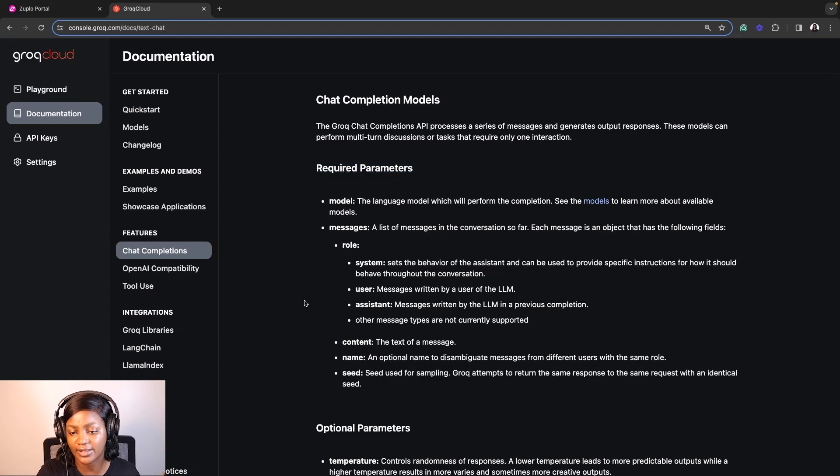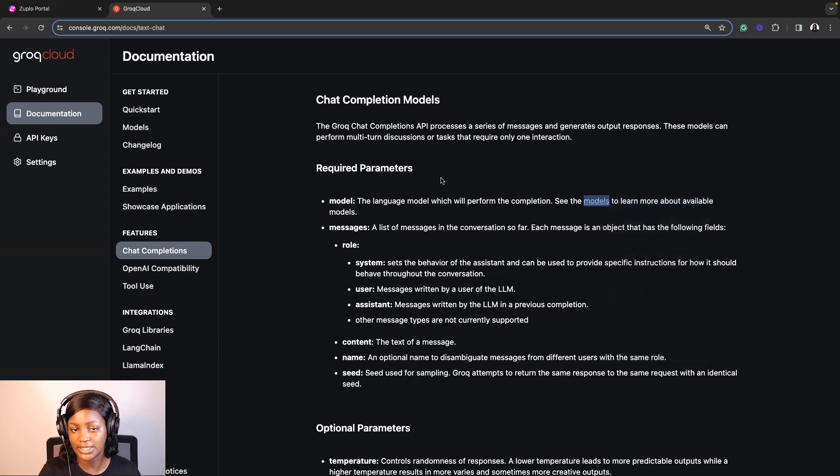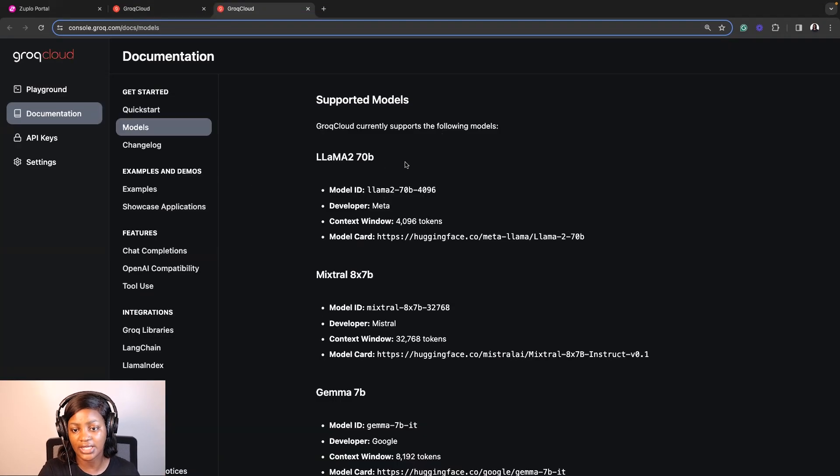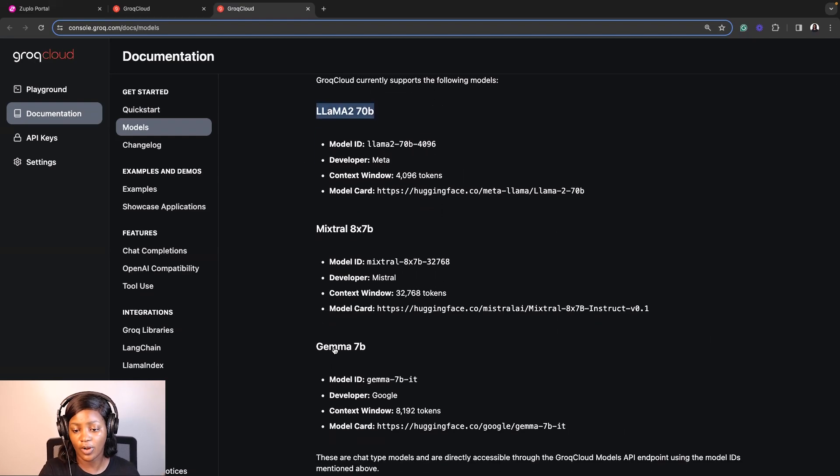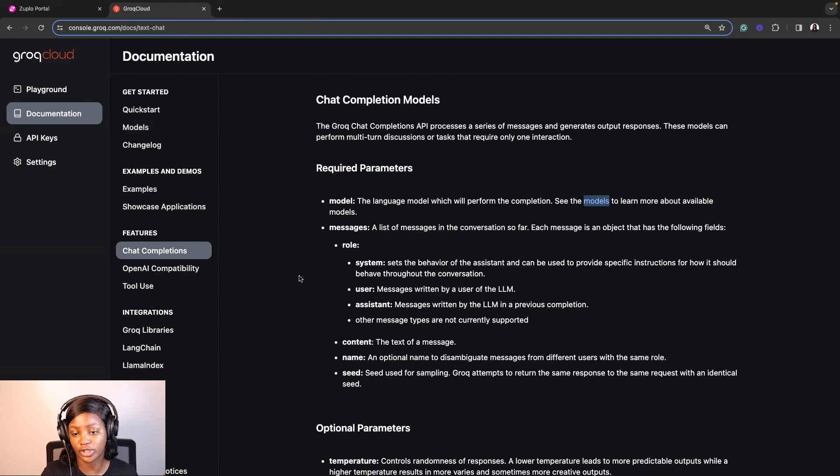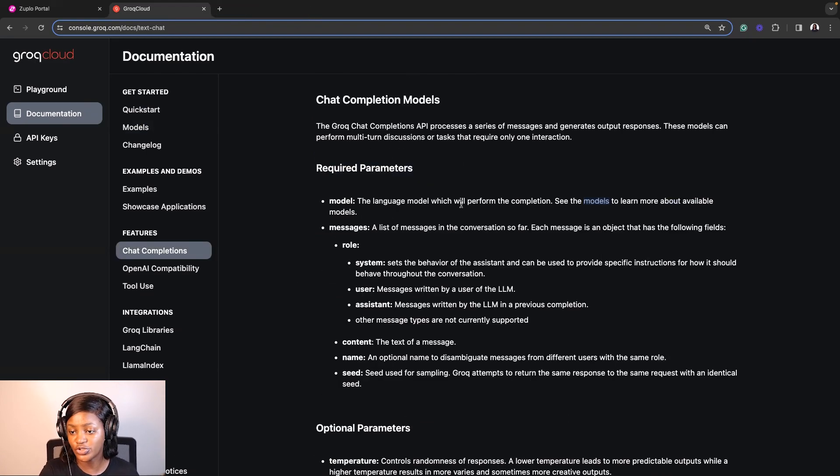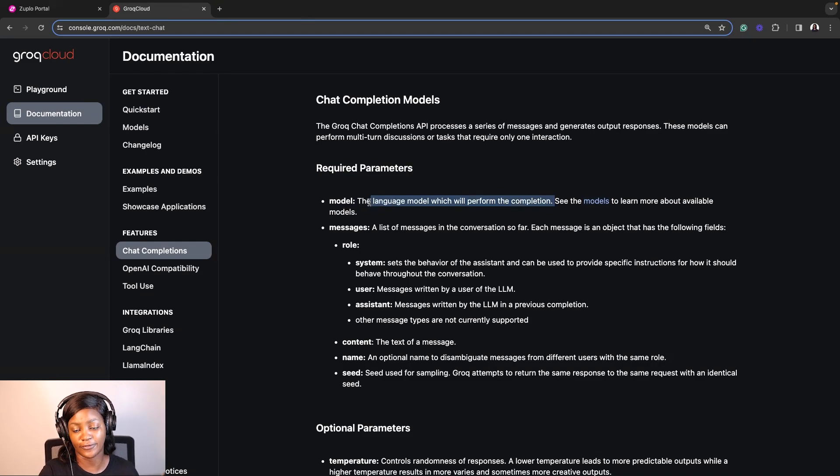So let me quickly explain them. The first one is the model, and Grok actually has different types of models. So if you click on this, you would see the Llama model by Meta, Mixtral by Mistral, and Gemma by Google. So you have the option to choose whichever model you want to use. And from the description here, you see that the language model is pretty much what is in charge of performing the completion.